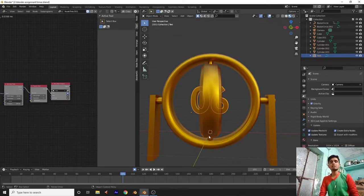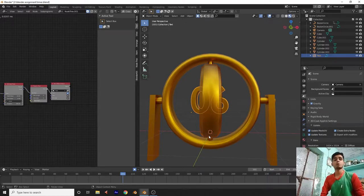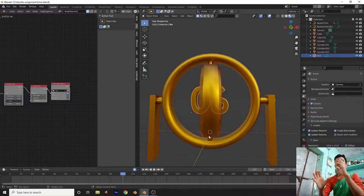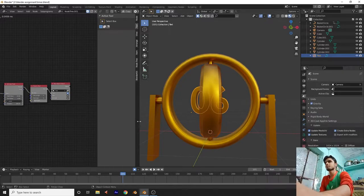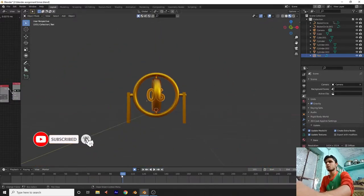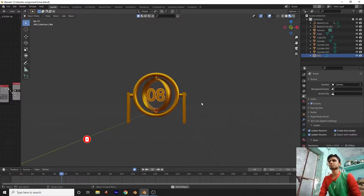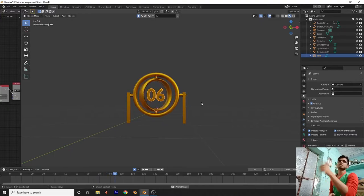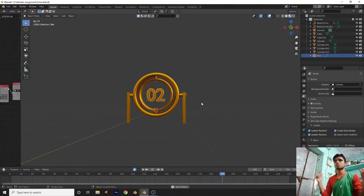Hello friends, welcome to my channel. Today's video is going to be amazing because we are going to create a countdown clock in Blender 2.93 using Animation Nodes. Let's take a preview first — we are going to create just like this.